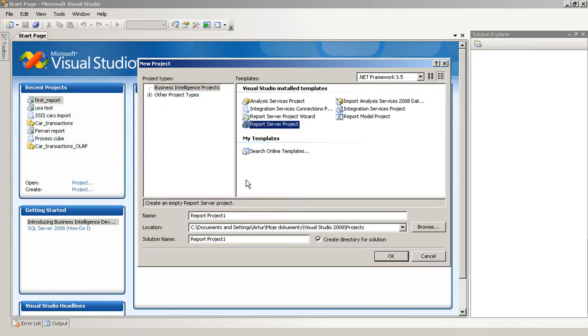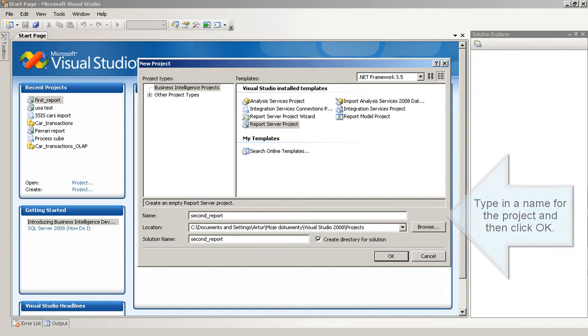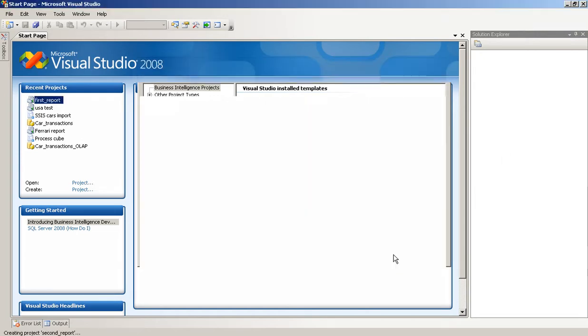In the New Project dialog box, click the Report Server project template in the Business Intelligence Projects folder. Type in a name for the project and then click OK.